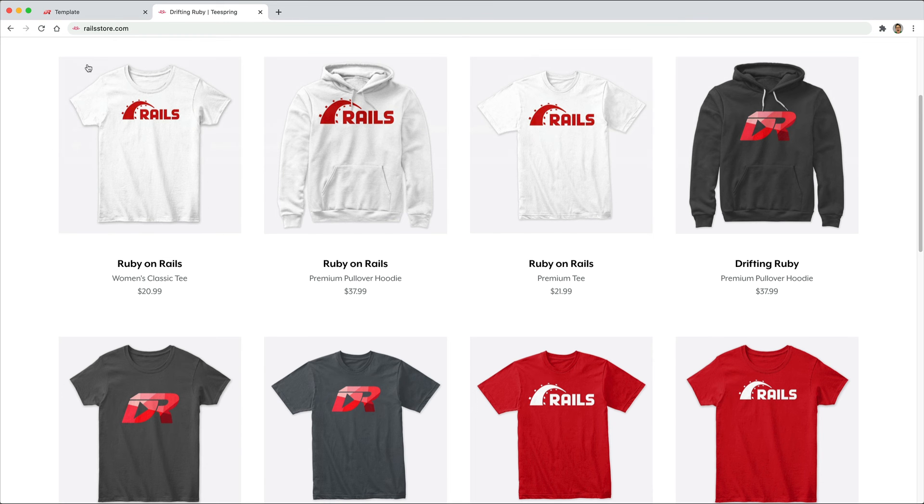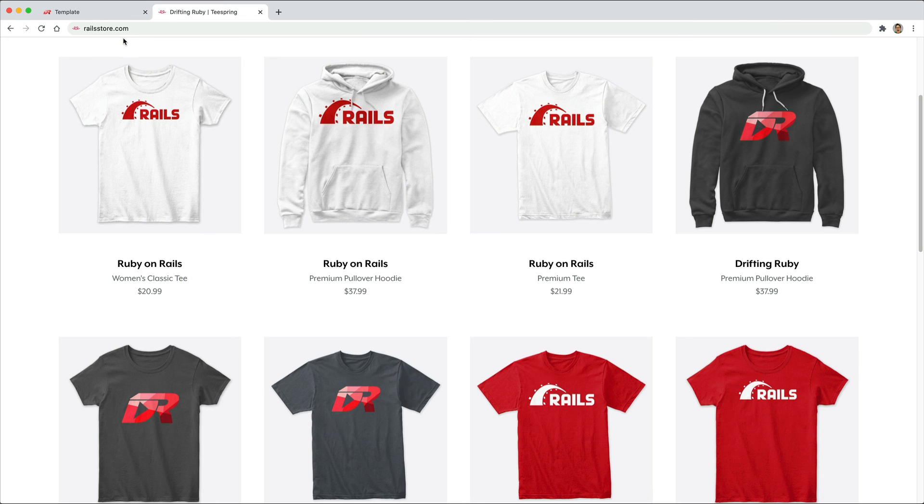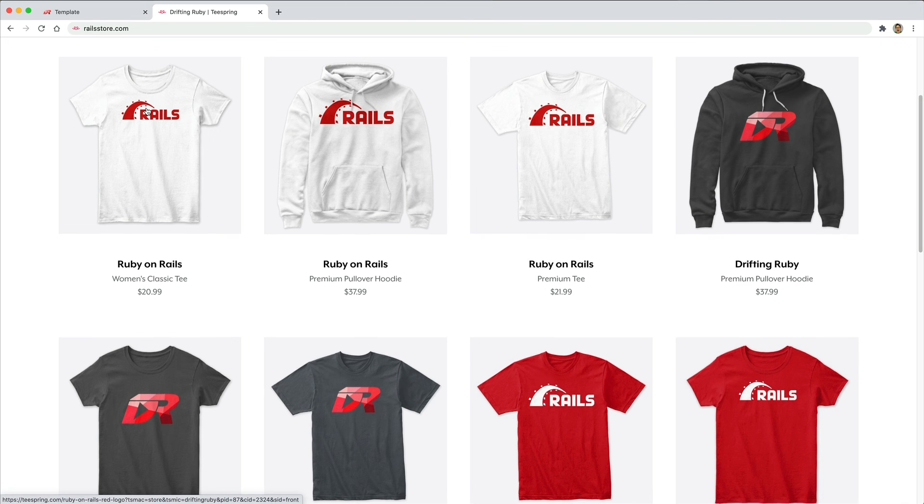And did you know that you can go to railstore.com to get your own Ruby on Rails t-shirt or your DriftinRuby t-shirt.